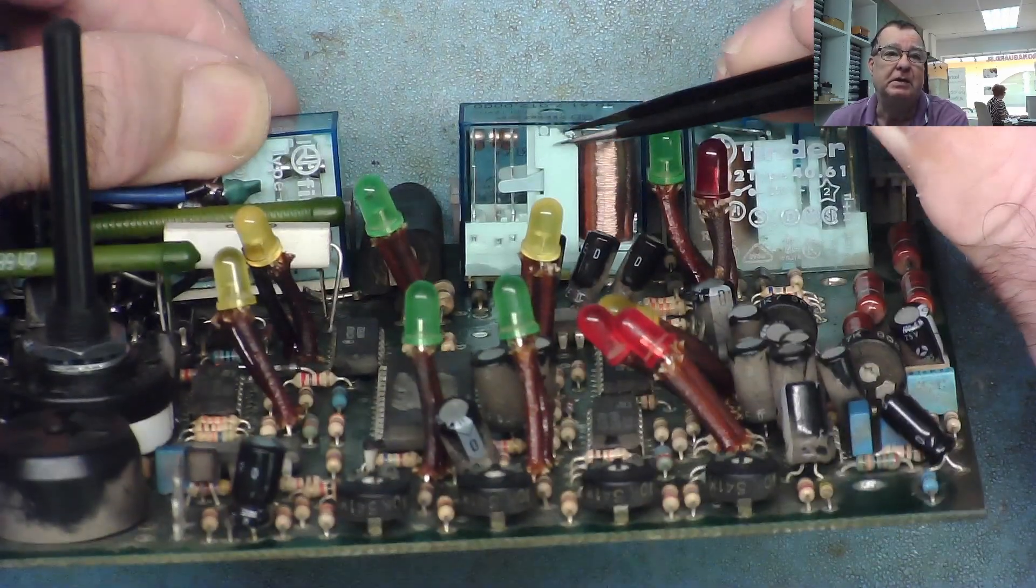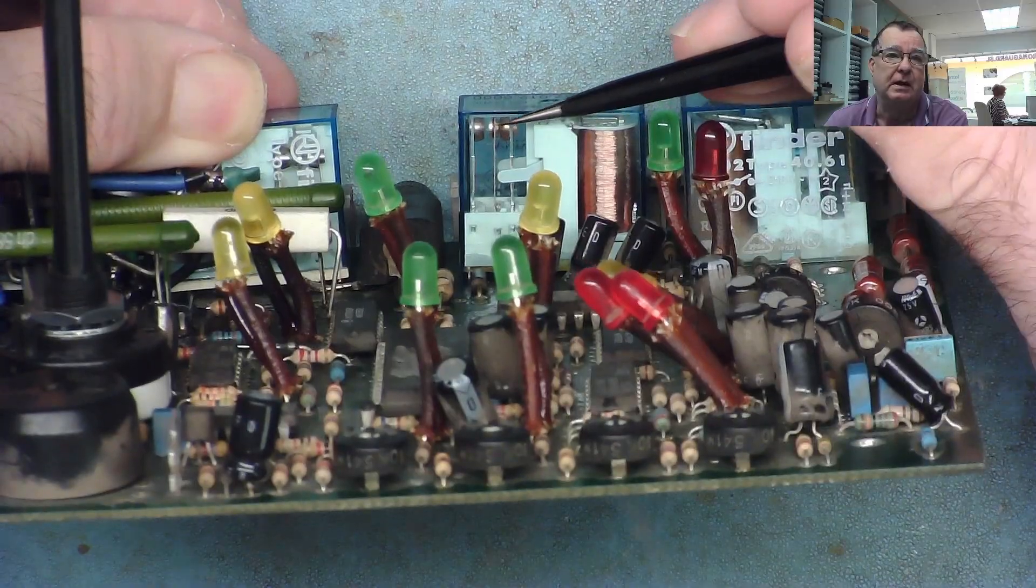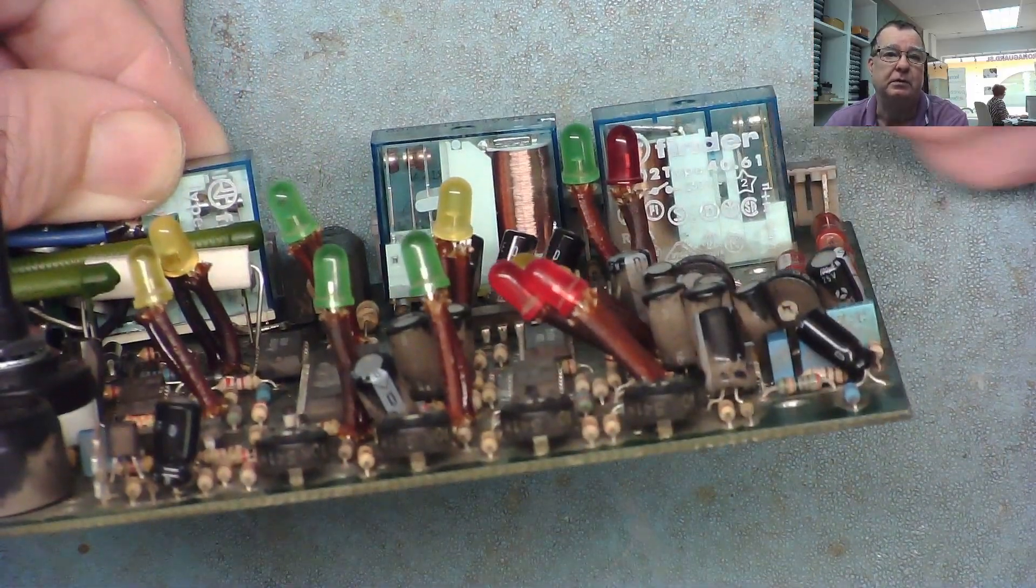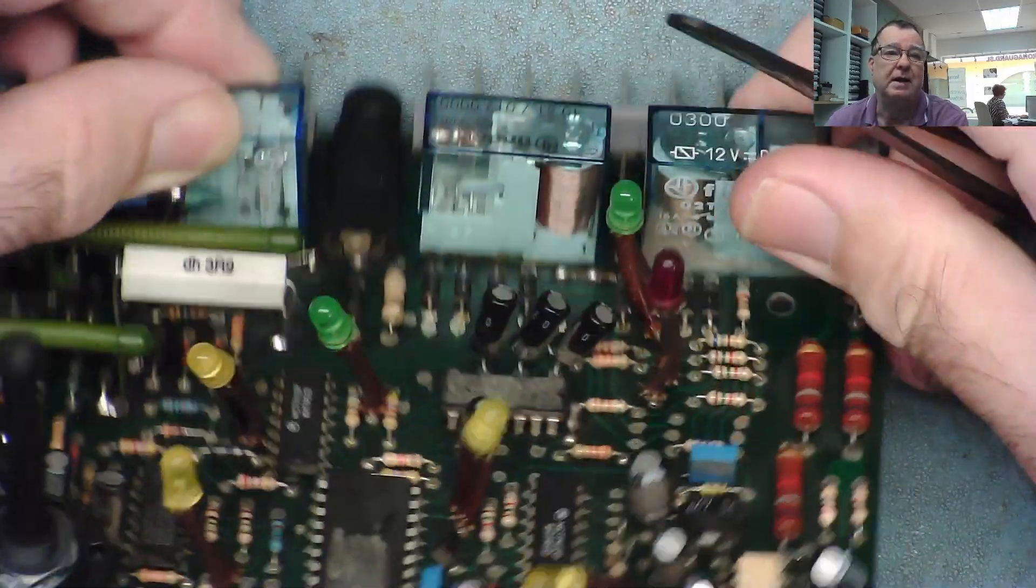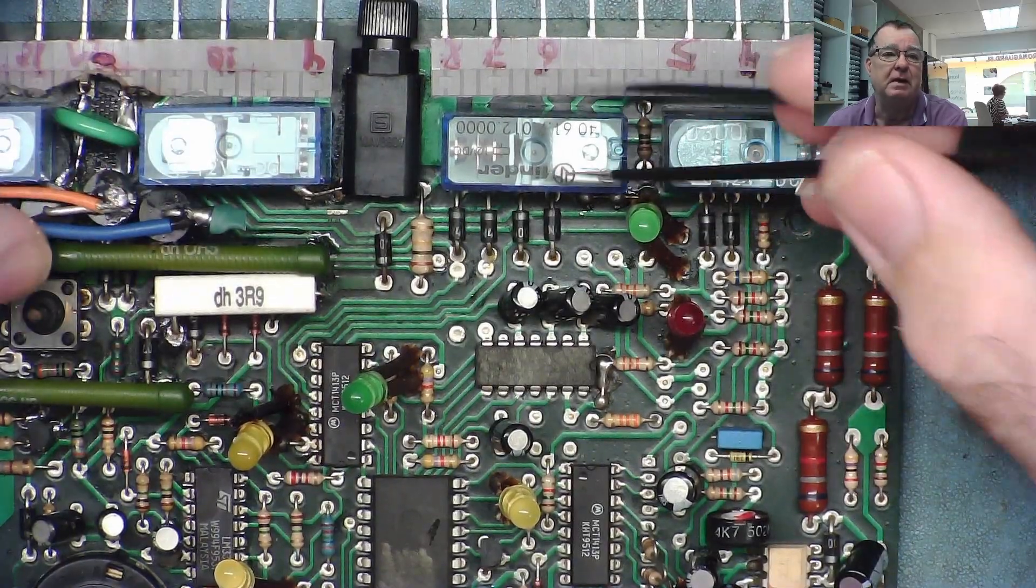Yeah, so it still closes that contact when it switches on, the same as this one. So that's how I replaced the relay.